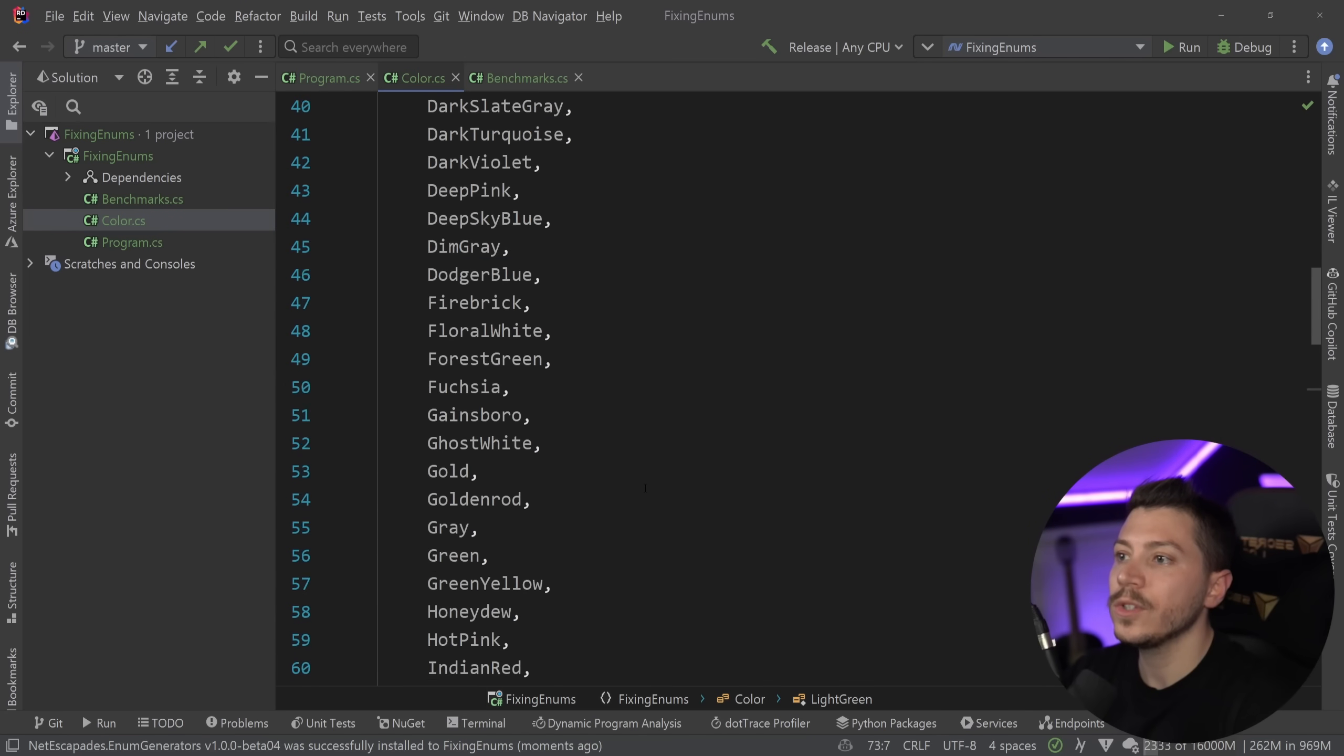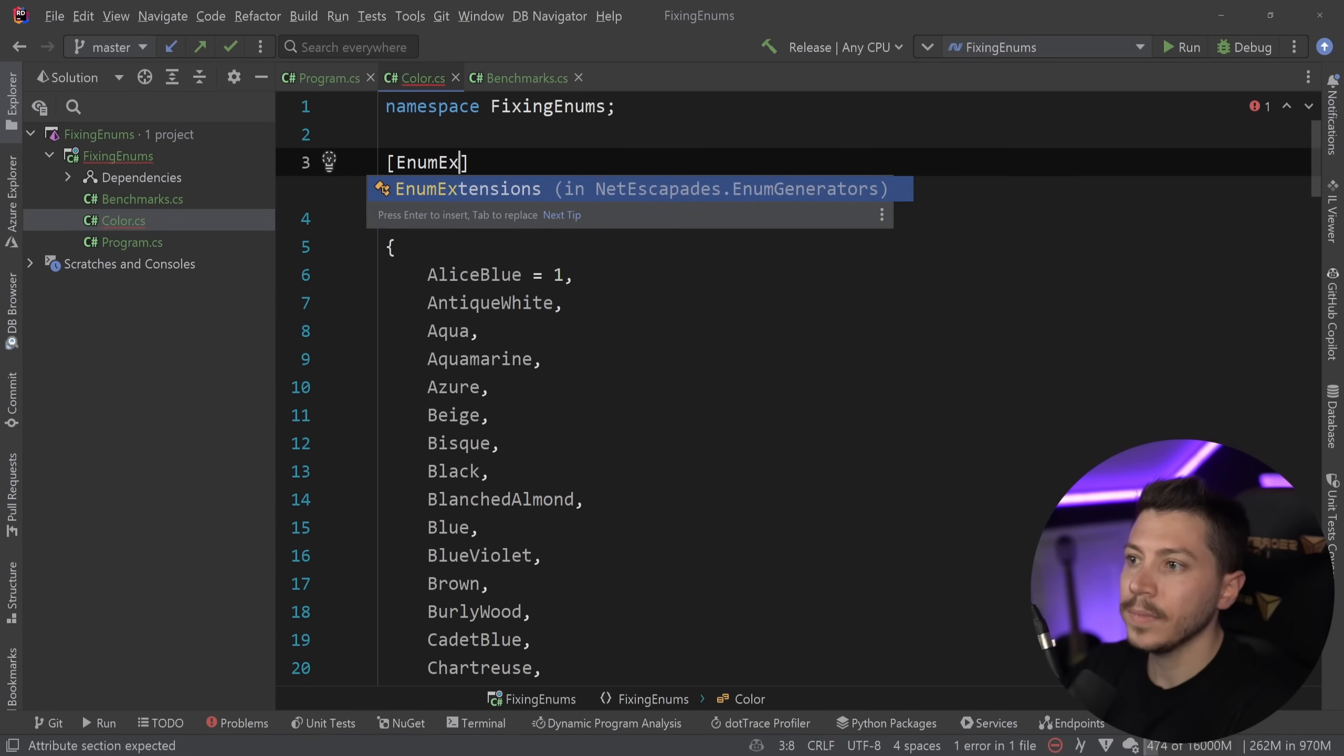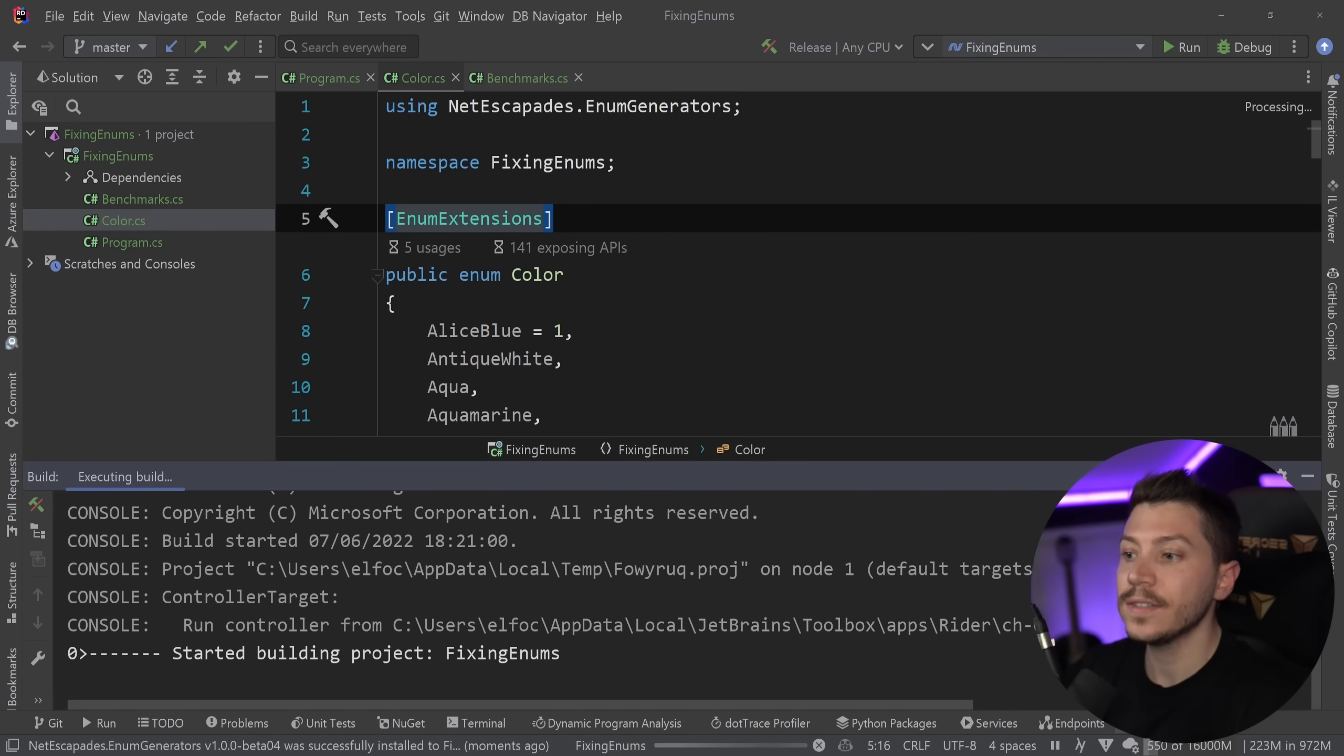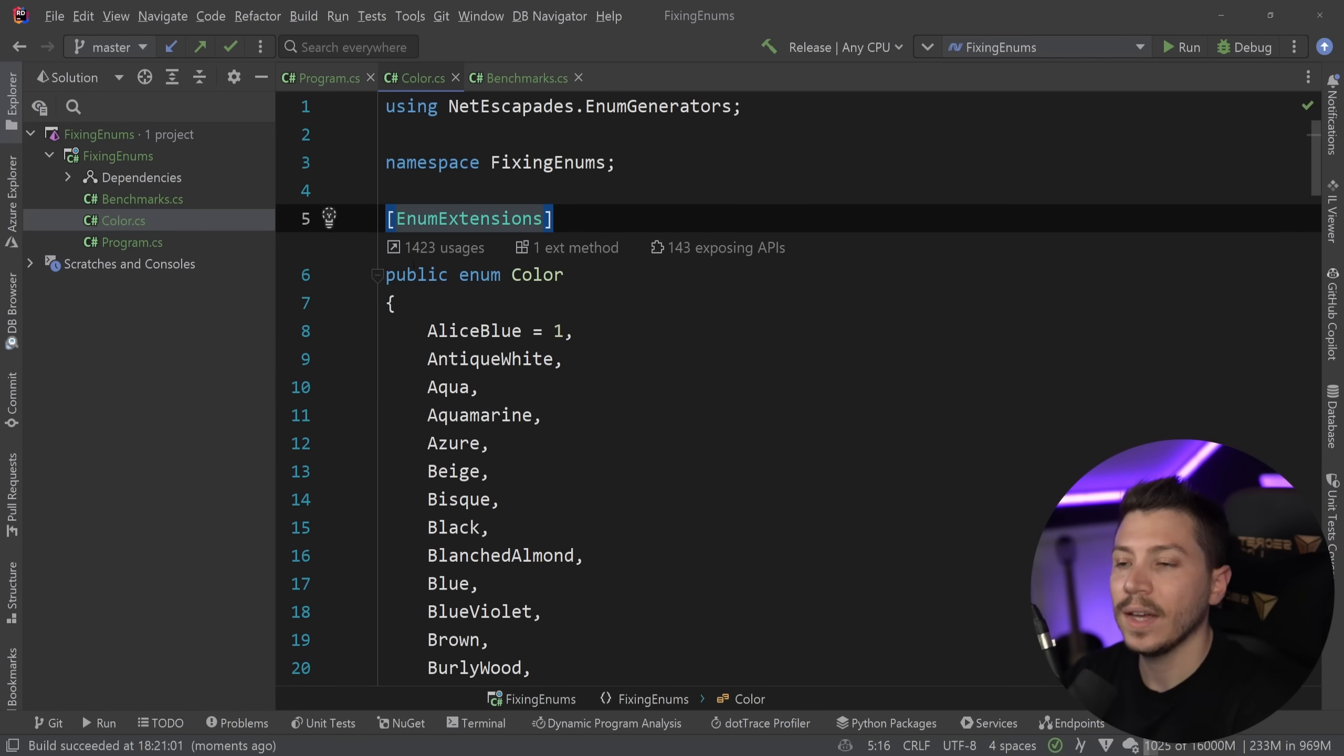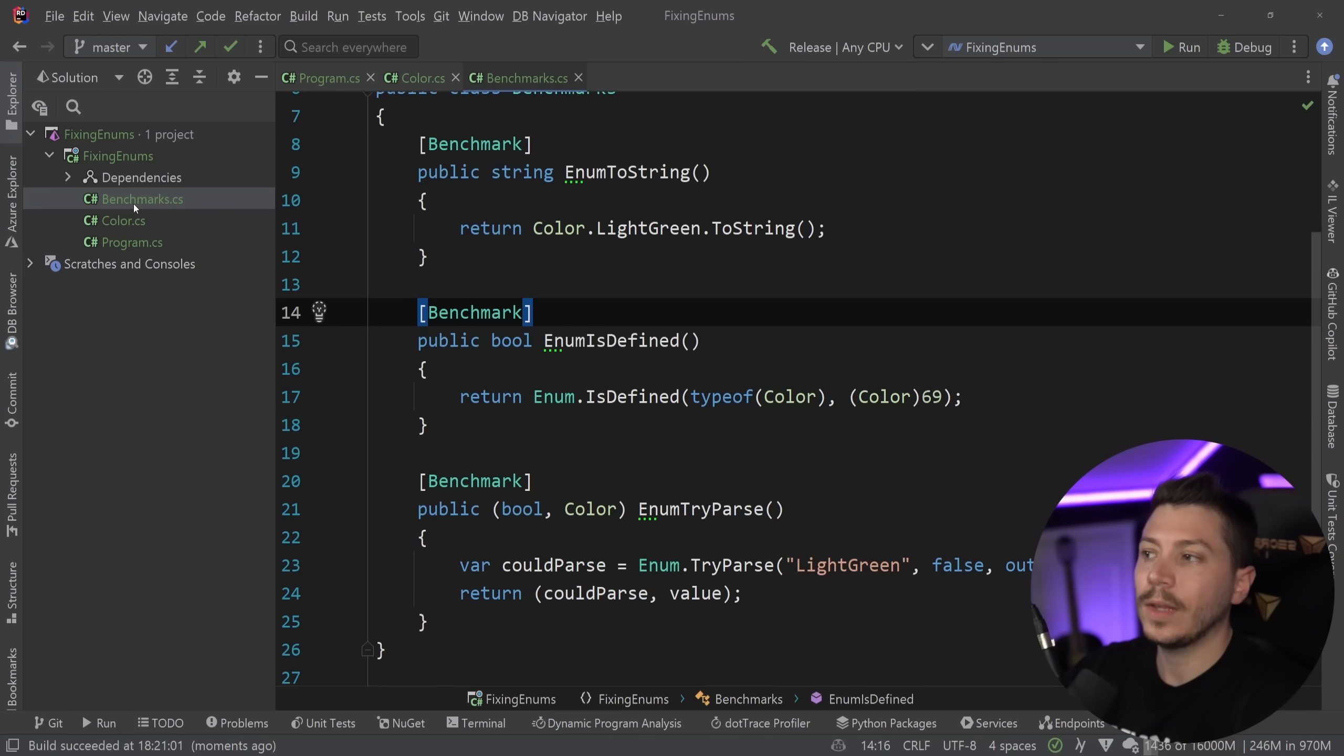So all I'm going to do is go to the top of my enum and I'm going to say enum extensions. And that's it. And now what's happening behind the scenes is a source generator is kicking in. It's inspecting this enum and it's generating extension methods. And as you can see now, we have 1,423 usages. These are all usages in the code that this source generator created.